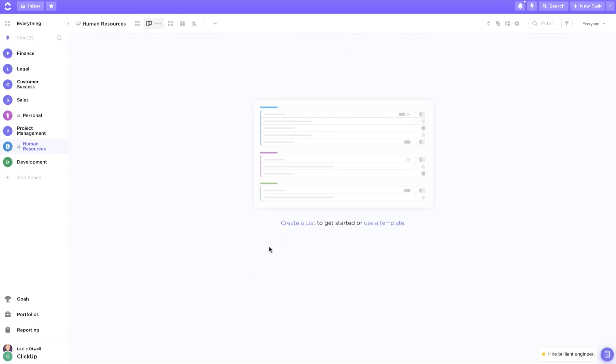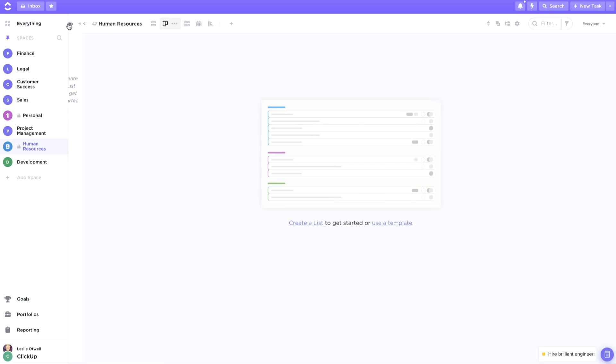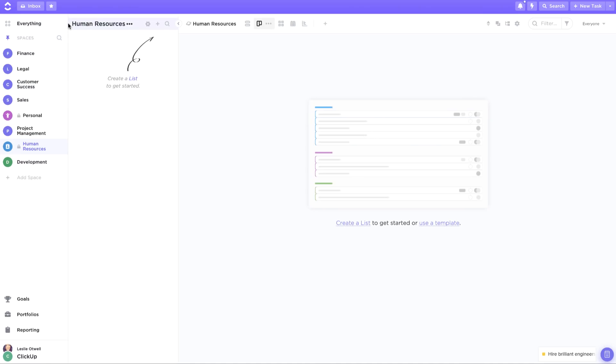Now we're ready to create our first list which will act as the container for all of our tasks. To get started, just click on the caret icon to expand your sidebar and click on the plus sign.